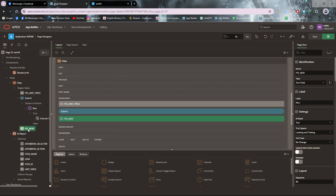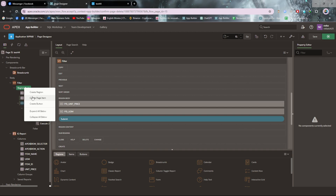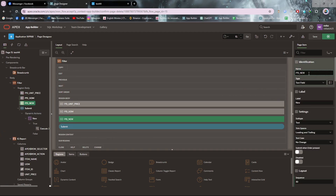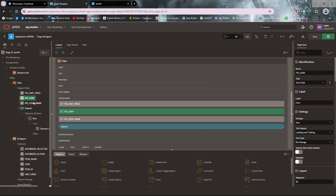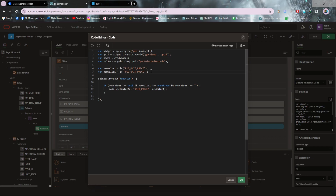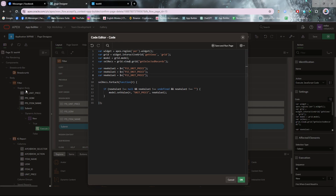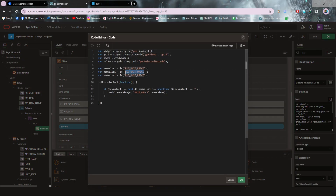For the UOM and item name, you need two more text field columns. Let me create another item named 'uom' and another item named 'item name'. Now I need to make some changes in the code because two more items have been added. Go to the JavaScript code and for each additional item, copy the relevant code block and add it again. I have three text field columns, so I need three blocks. I'm placing 'P15_UOM' for the UOM item, and 'item name' for the item name item.